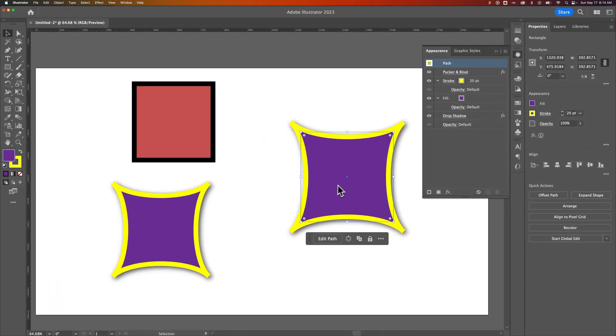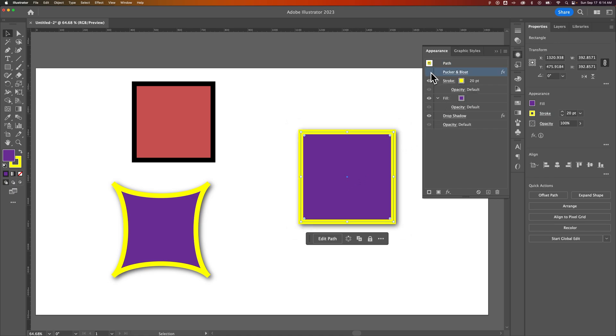And so then I could take from here and go and tweak and edit things. Maybe I didn't want the pucker and bloat on this one, so I could just remove it.